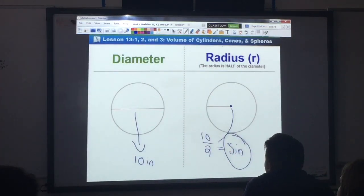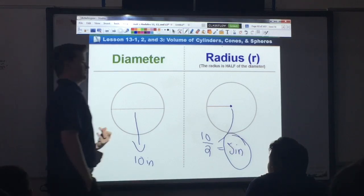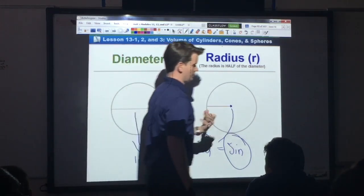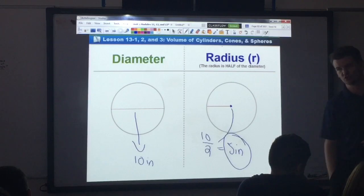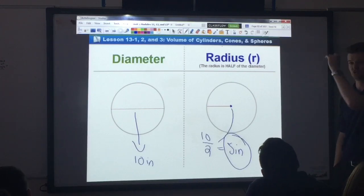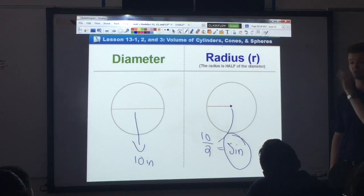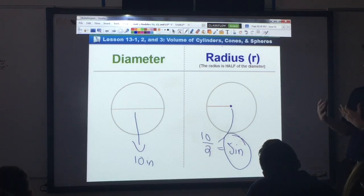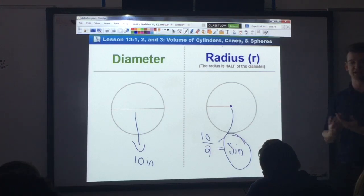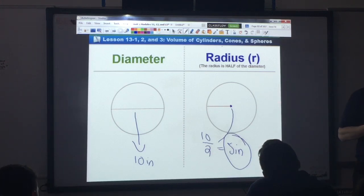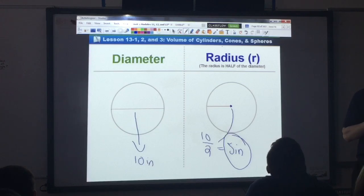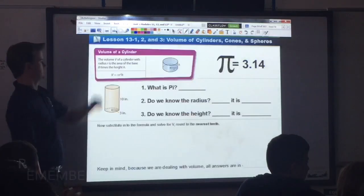The reason I tell you that is because the problems we're dealing with today — some of them will give you the diameter, some of them will give you the radius. The most common mistake I've seen is students forgetting to take the diameter and chop it in half. The only thing we're using in these formulas is the radius. So if you're given the diameter, you have to remember to chop it in half first.